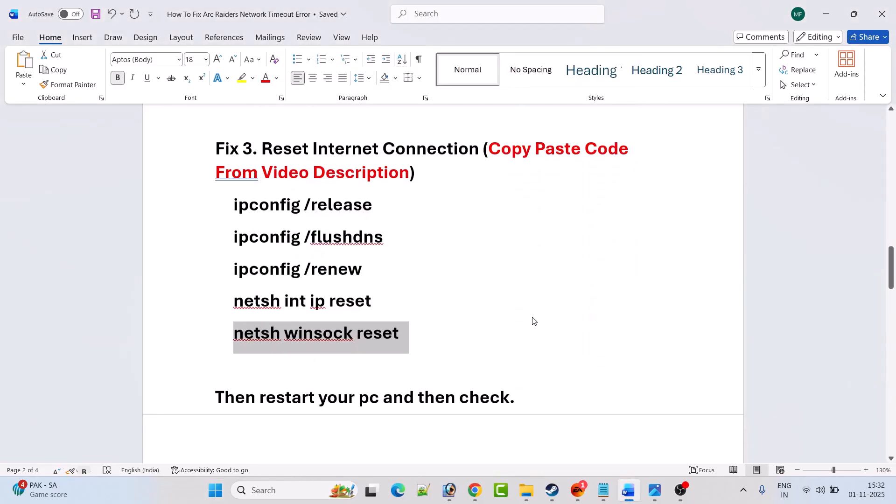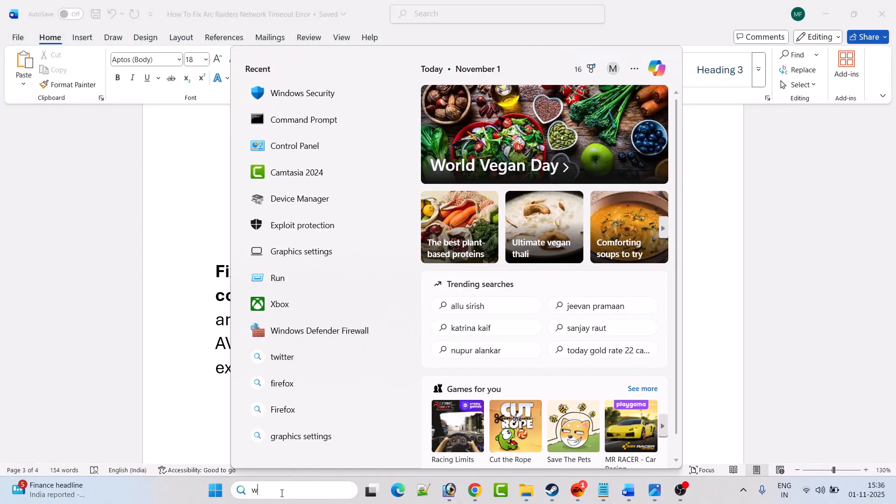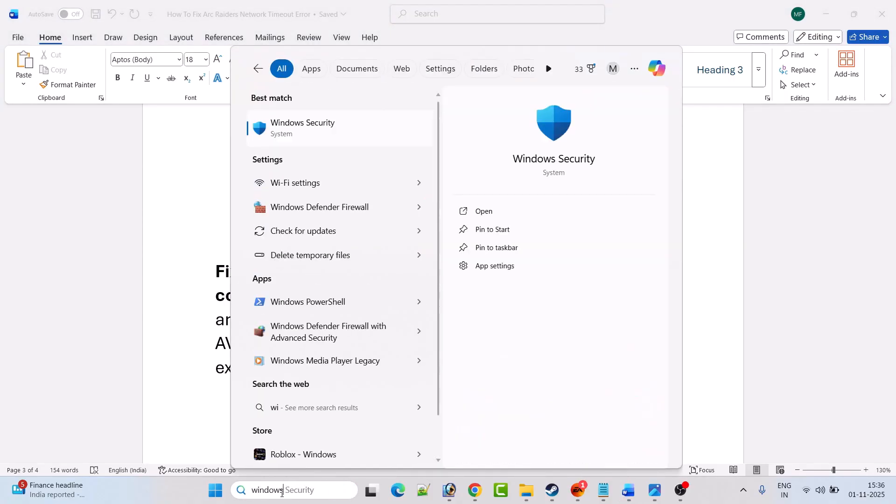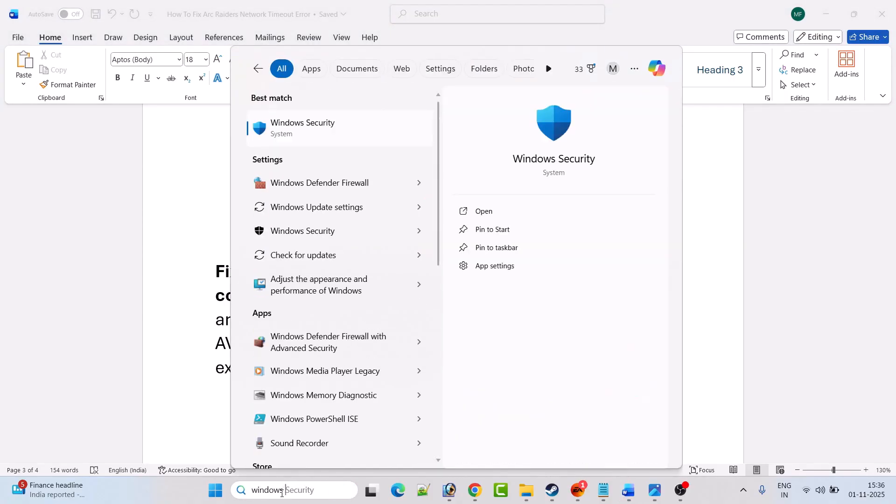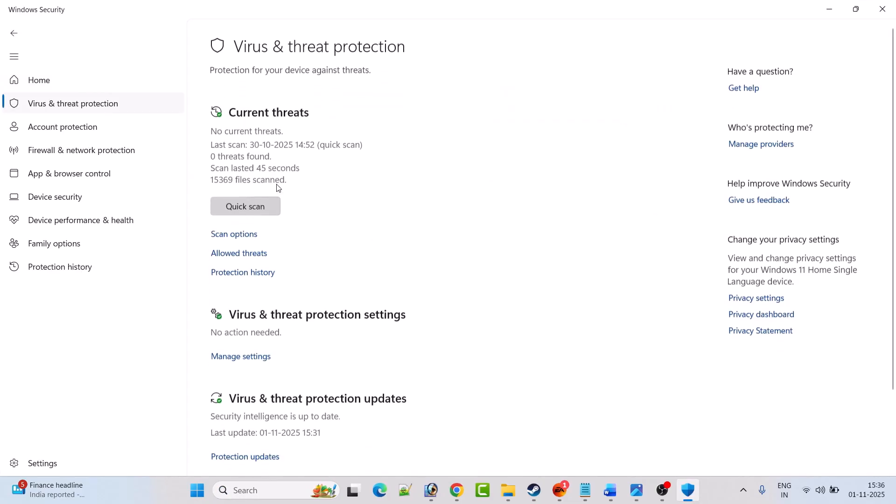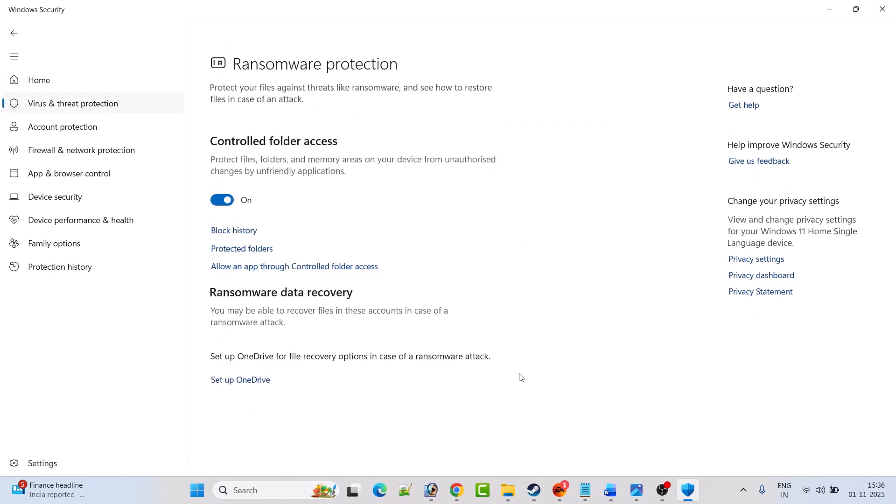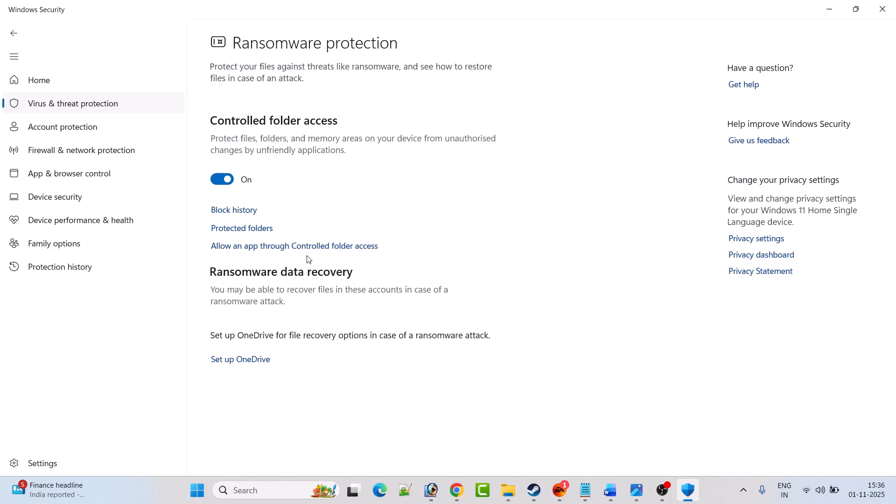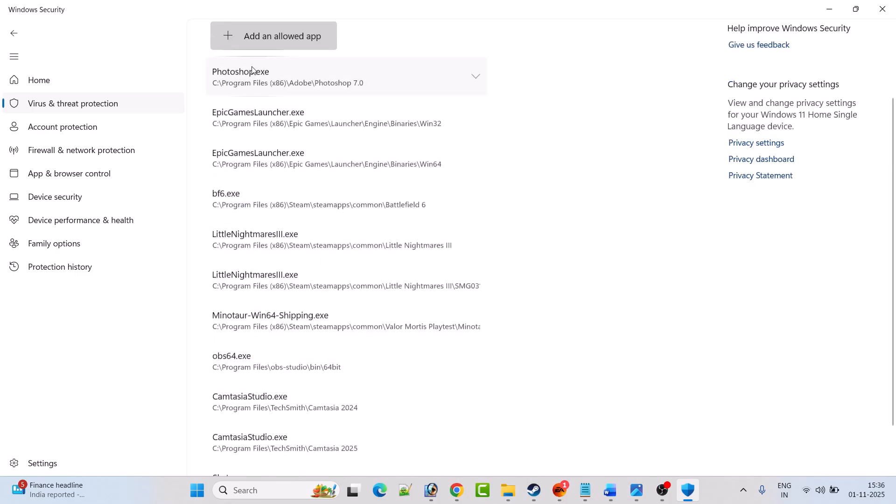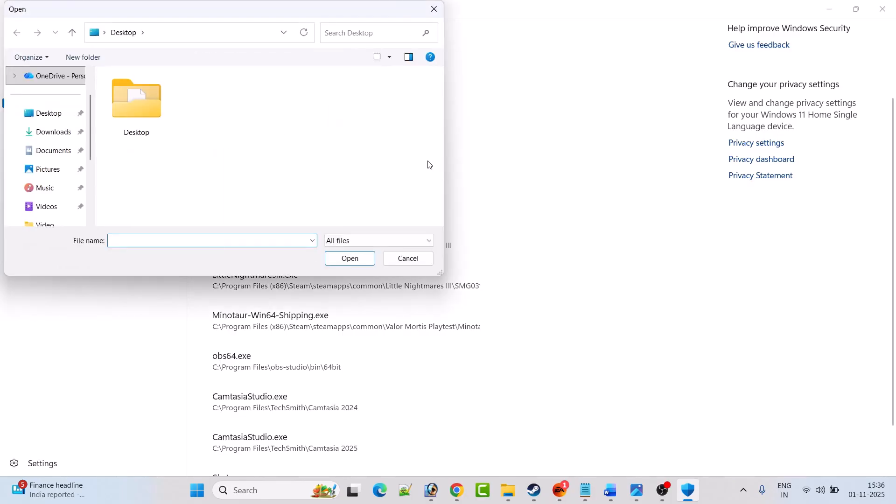Fix four: Windows Security users, allow the game exe file to control folder access and firewall. To do so, in Windows search, type Windows Security and open it. Then click on virus and threat protection. Then click on manage ransomware protection. Then click on allow an app through controlled folder access. Click yes to allow. Now click on add an allowed app, then click on browse all apps.